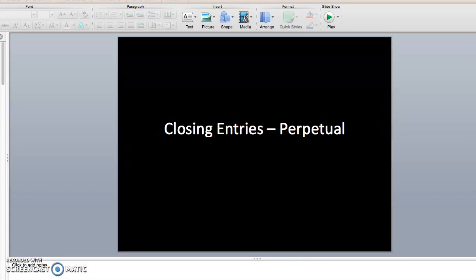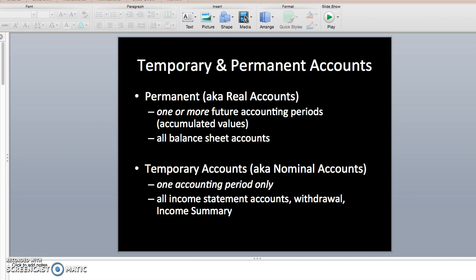Today we're going to talk about closing entries for a merchandising business under the perpetual inventory system. Just a little review: we have two types of accounts — permanent accounts and temporary accounts. For closing entries, we really focus on the temporary accounts because these are the ones that will be zeroed out at the end of the period. They only survive one accounting period, as compared to the permanent accounts.